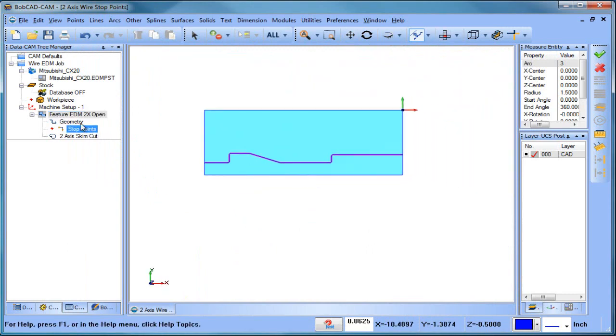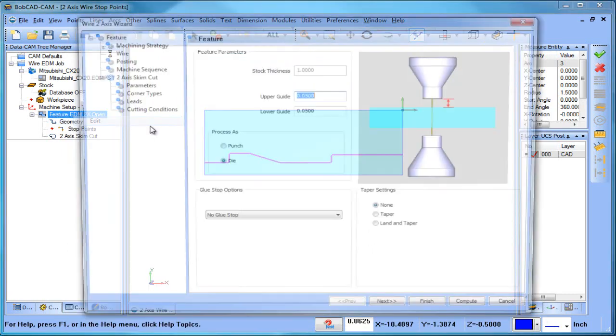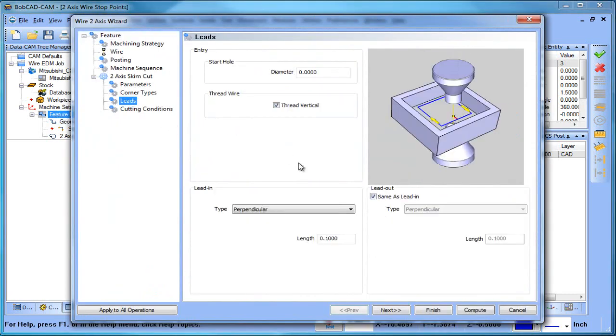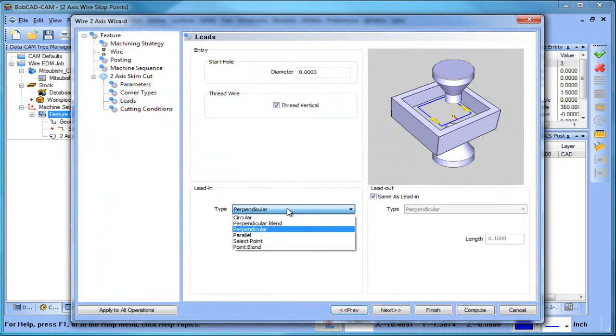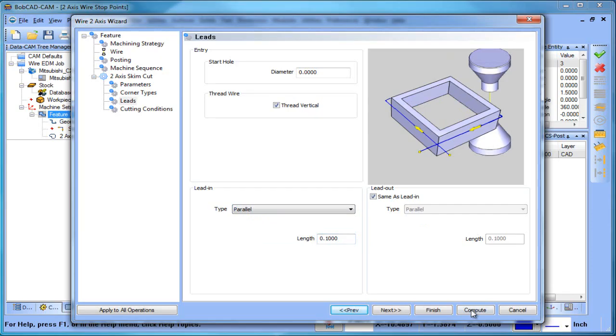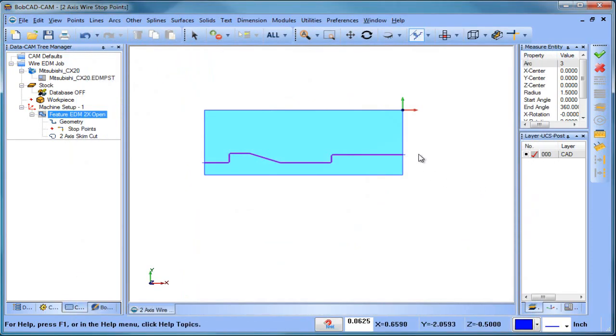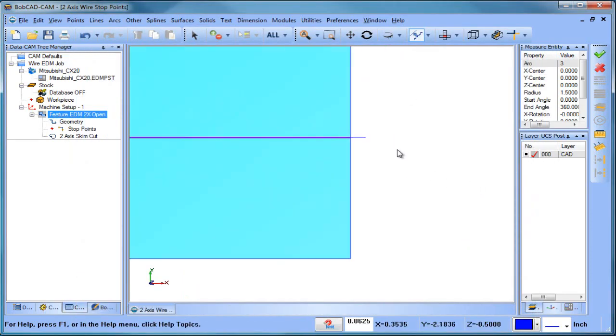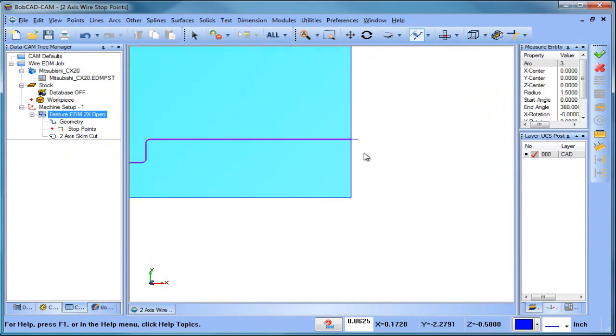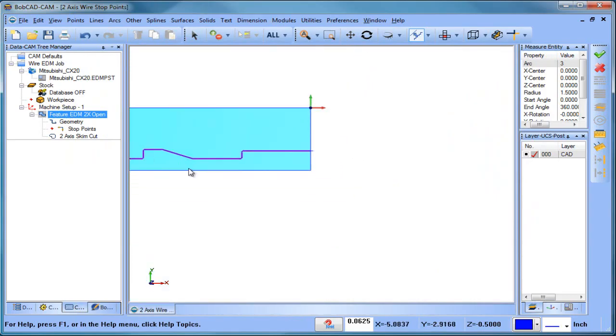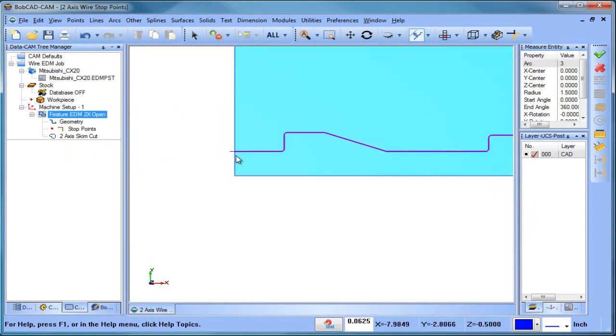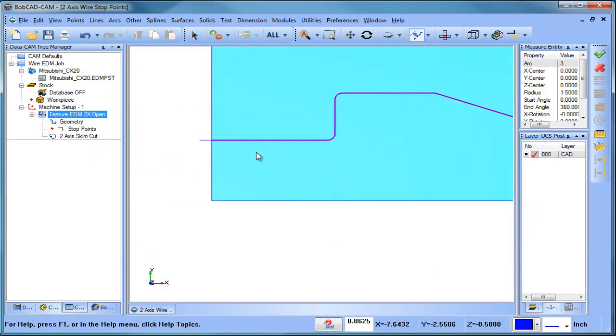Let me throw a lead on here. So we'll do a lead parallel, you know, just so we have it. It's starting off the part and it's finishing off the part.